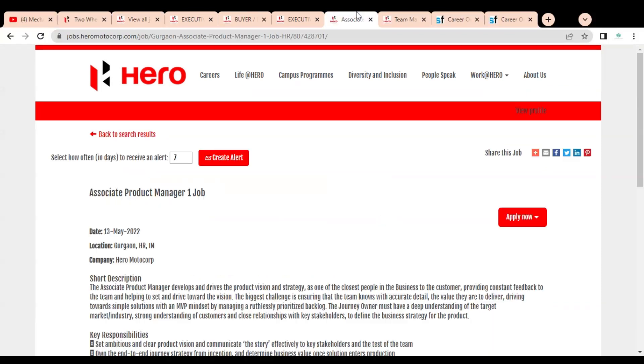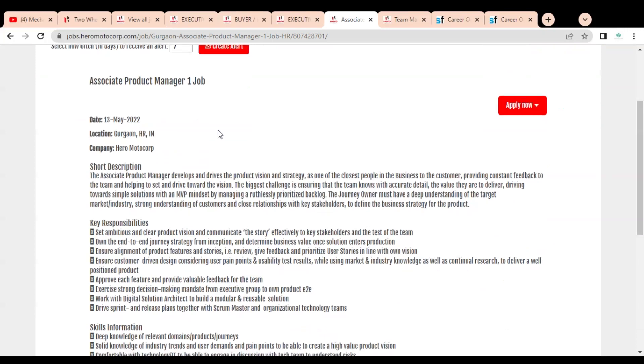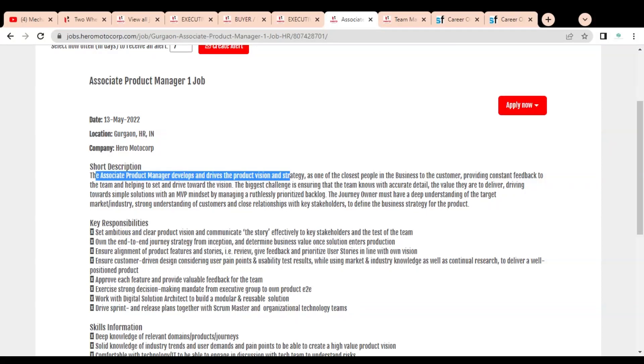They are having job opportunities in alternative mobility solutions, including Associate Product Manager. The job posting date is 13th May, and it is for Gurgaon, Haryana location. The Associate Product Manager develops and drives the product vision and strategy as one of the closest people in the business to the consumer.